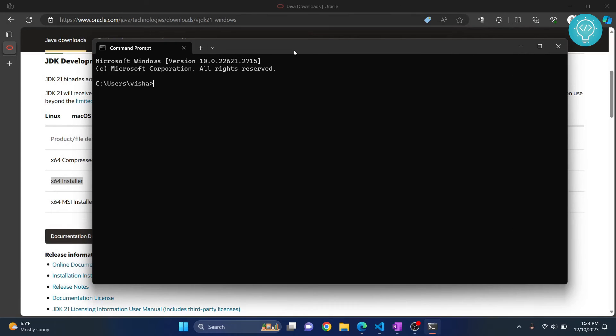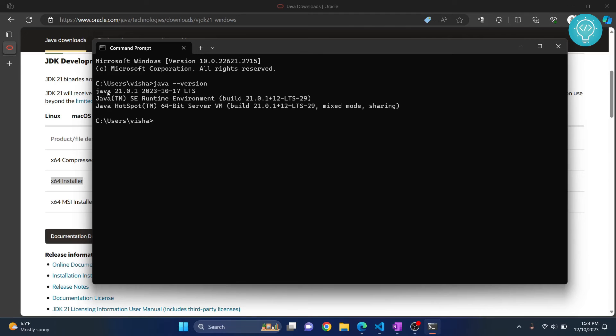Here we can check the Java version and JDK version. So type java -version. As you can see we are now running Java 21.